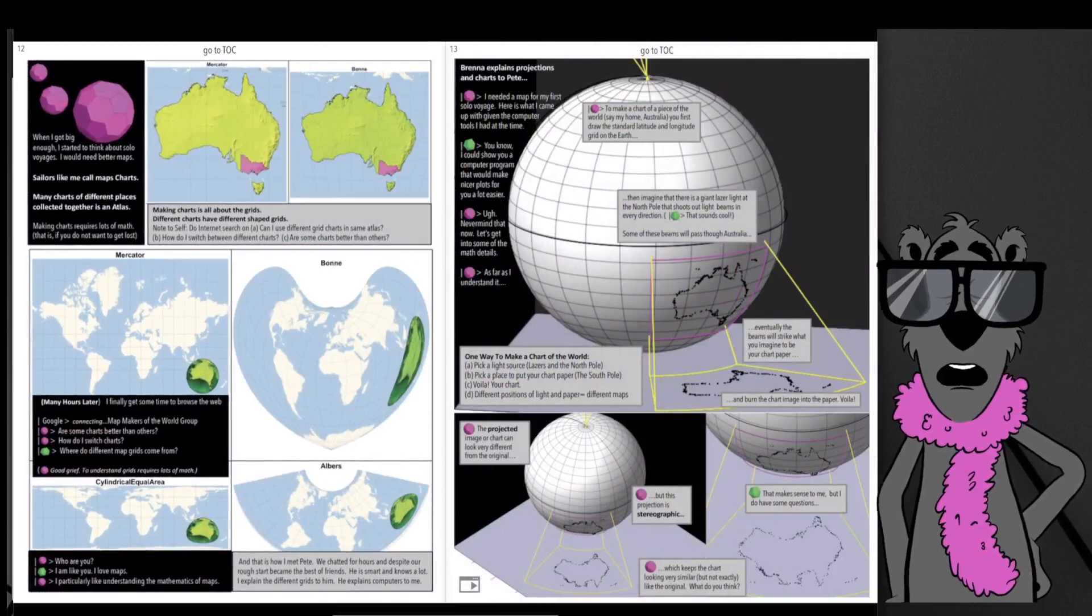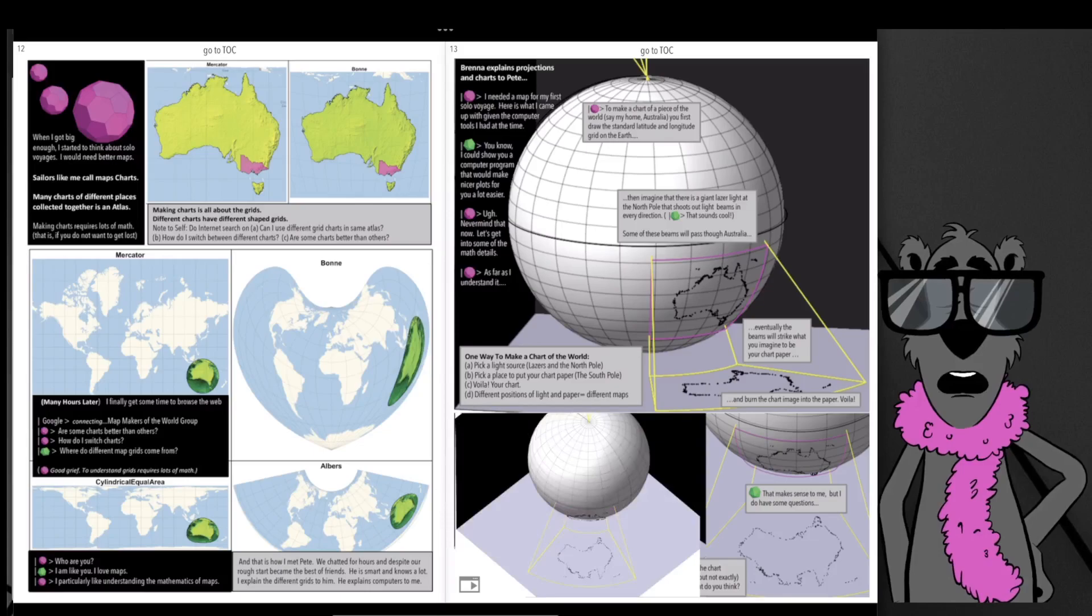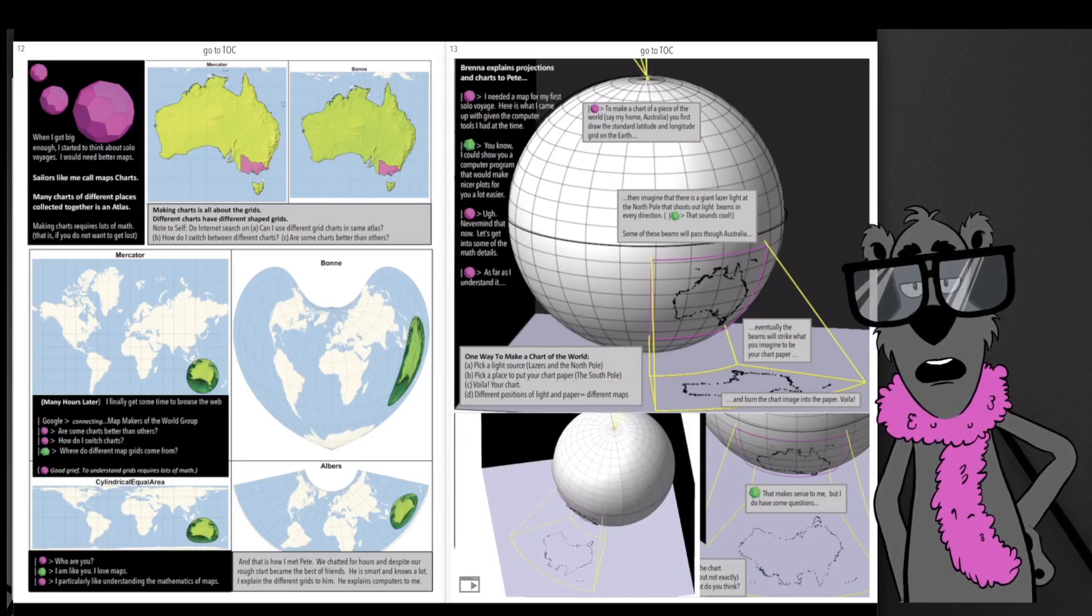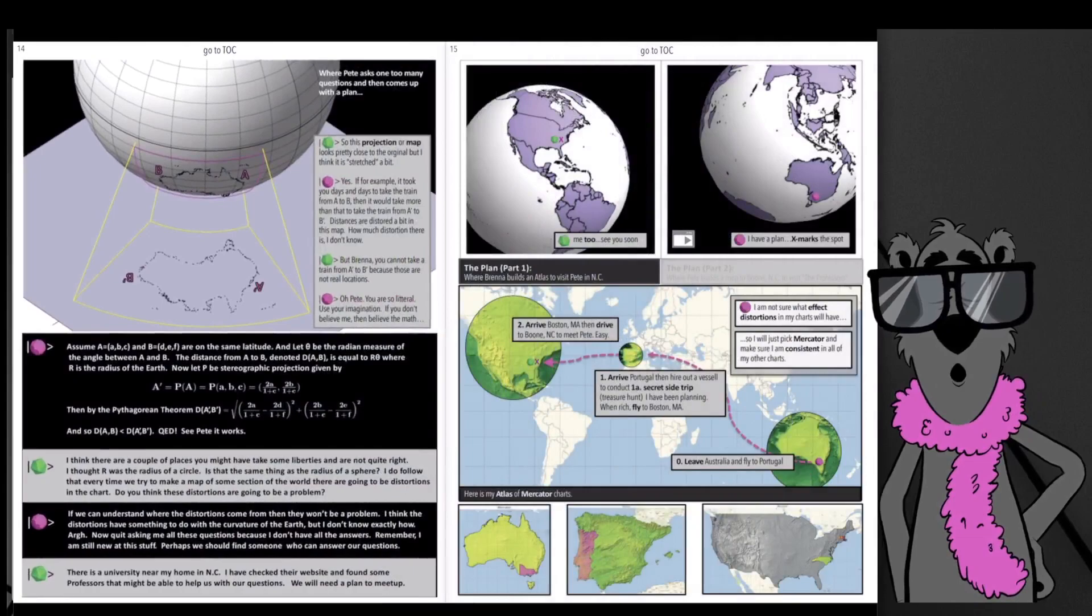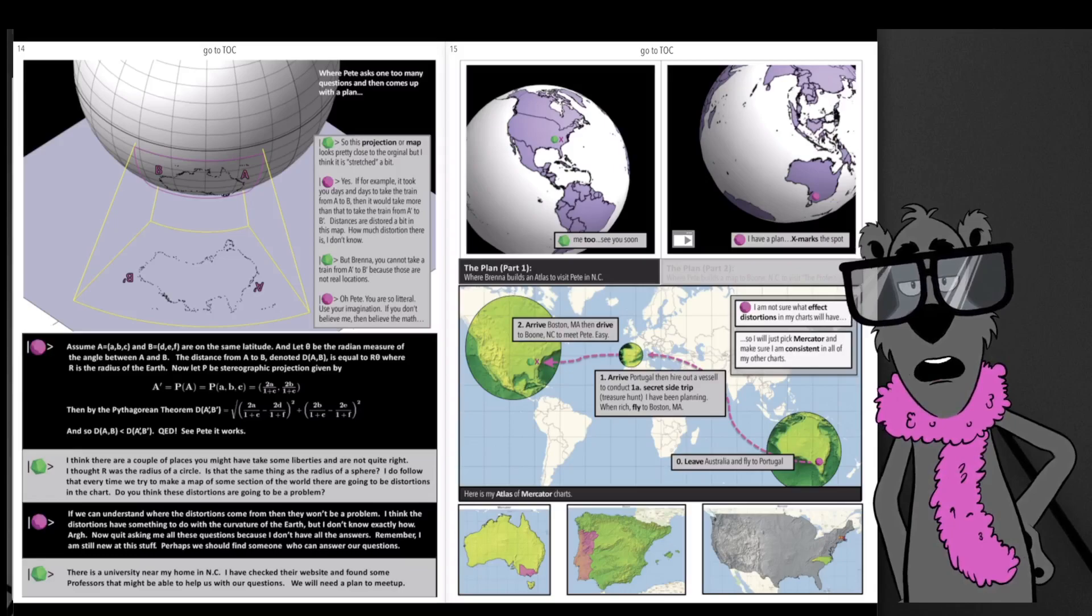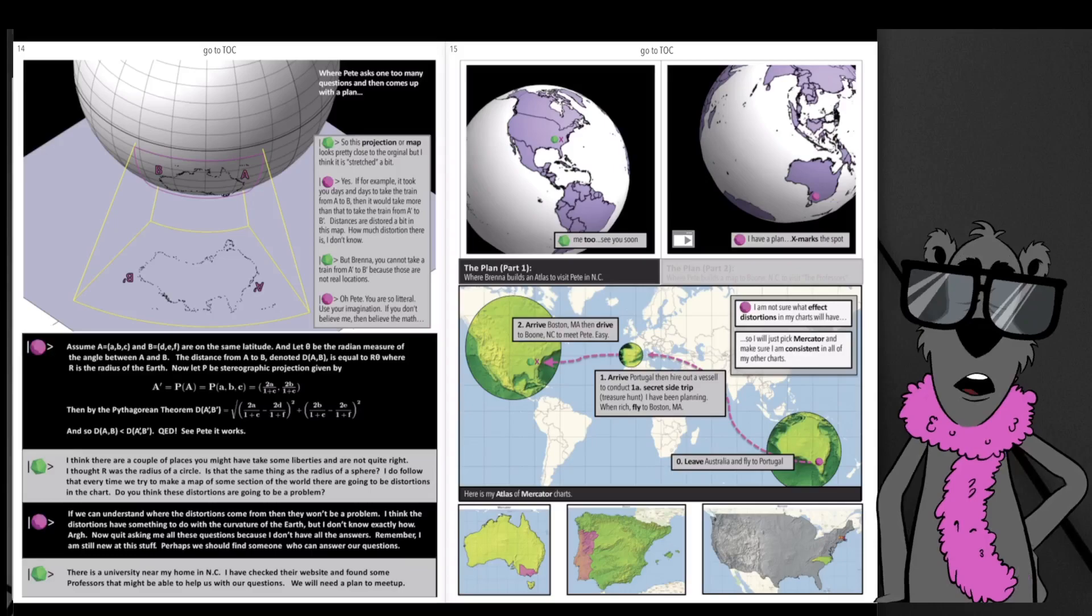Here's the picture we saw earlier on the page. Embedded in this graphic novel there are animated pictures, and I hope those animations help. So the story develops where Pete and Brenna decide to meet up.